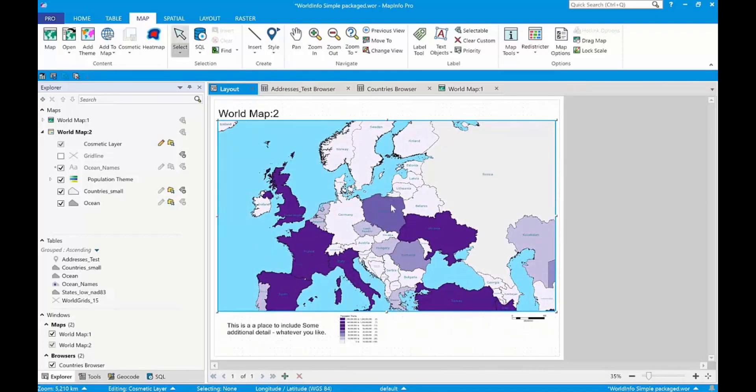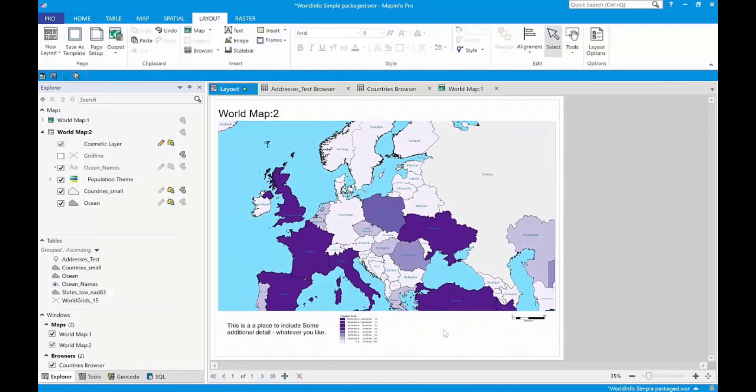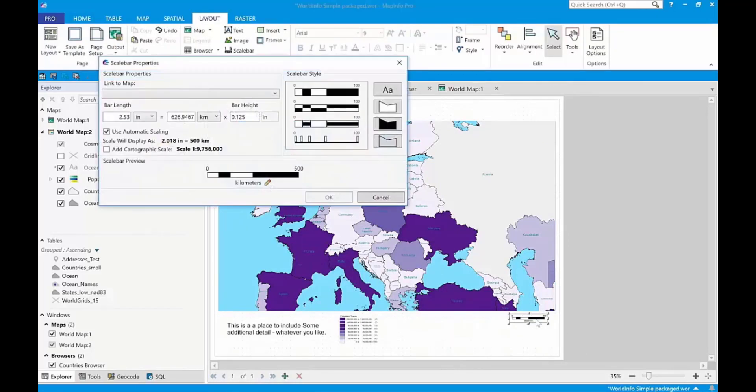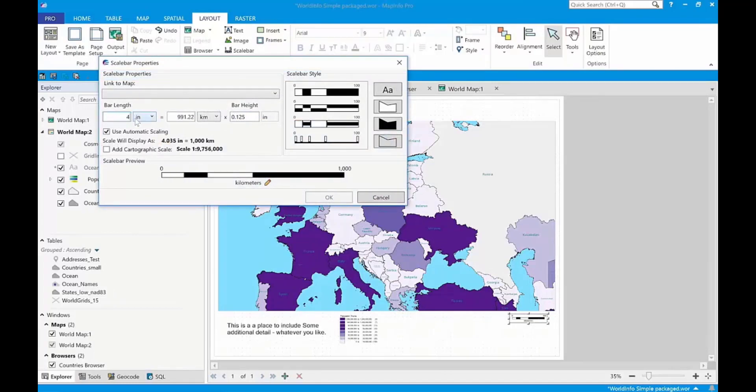And then to exit edit mode, just click anywhere else on the canvas. Let's take a look and see how that looks for a scale bar too. I'll open this. Scale bars look pretty good on their own, but let's just make it a little bit longer. We'll make it four inches.